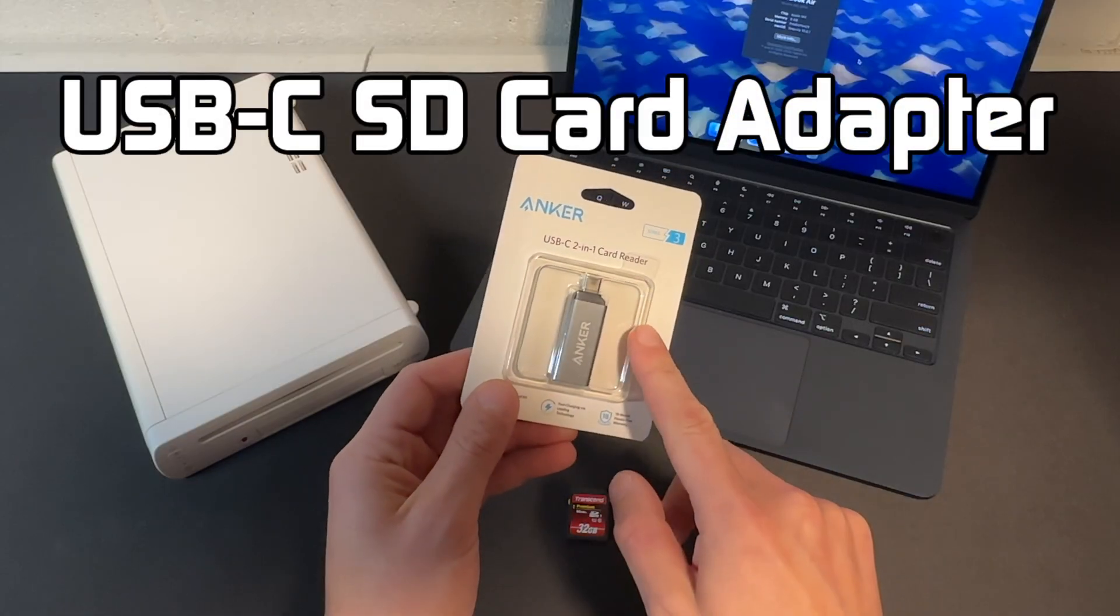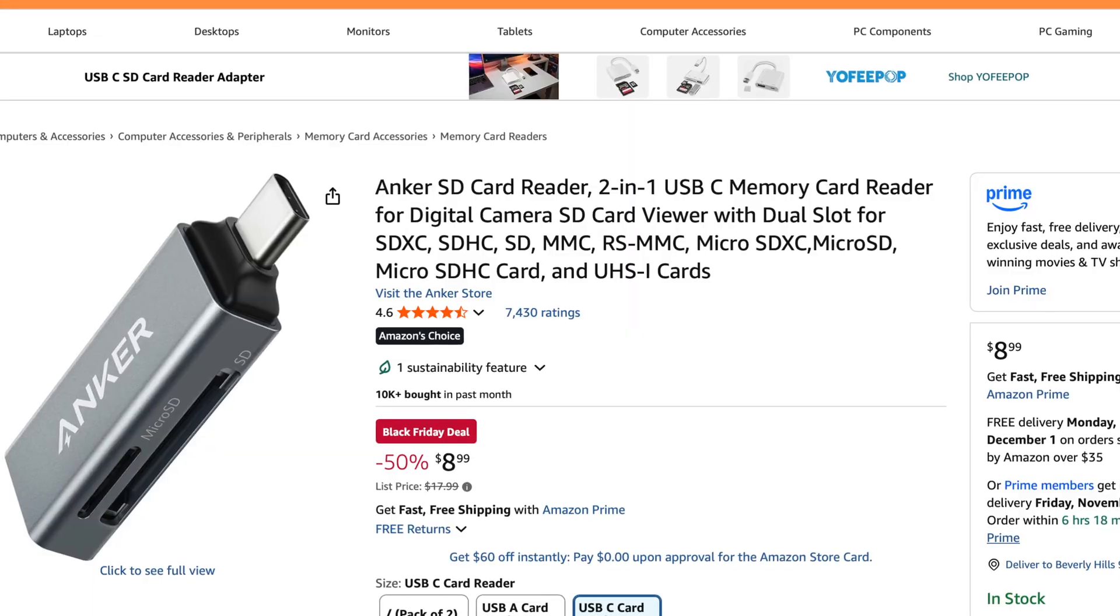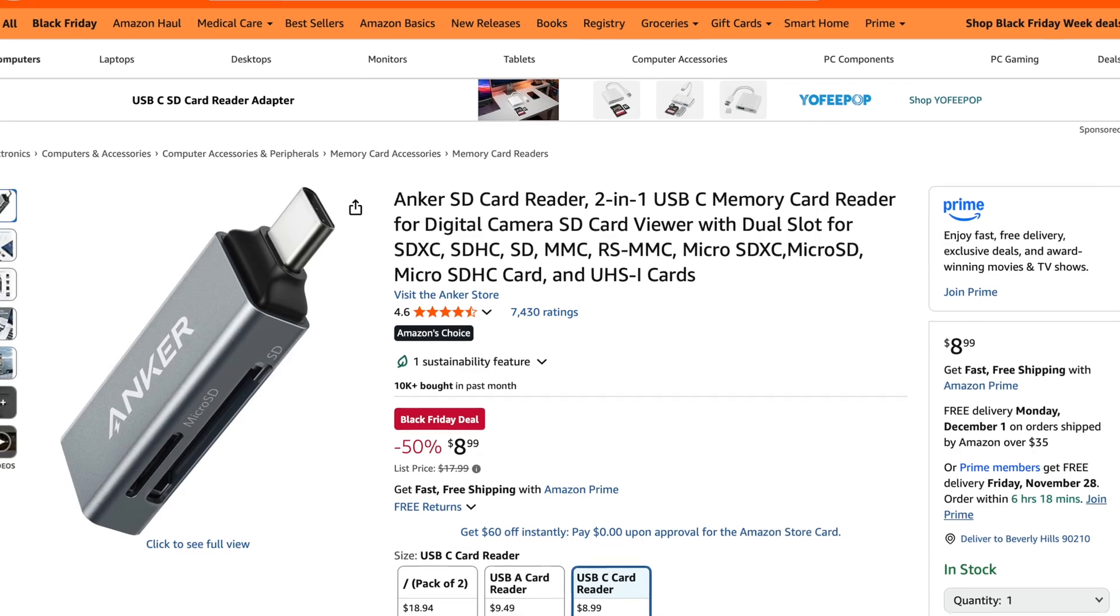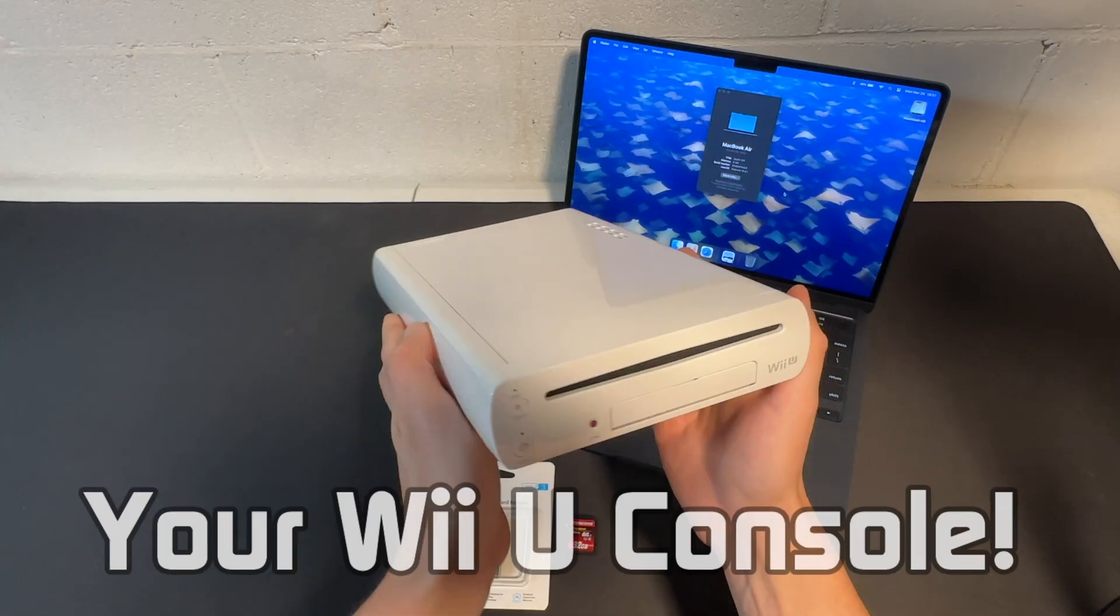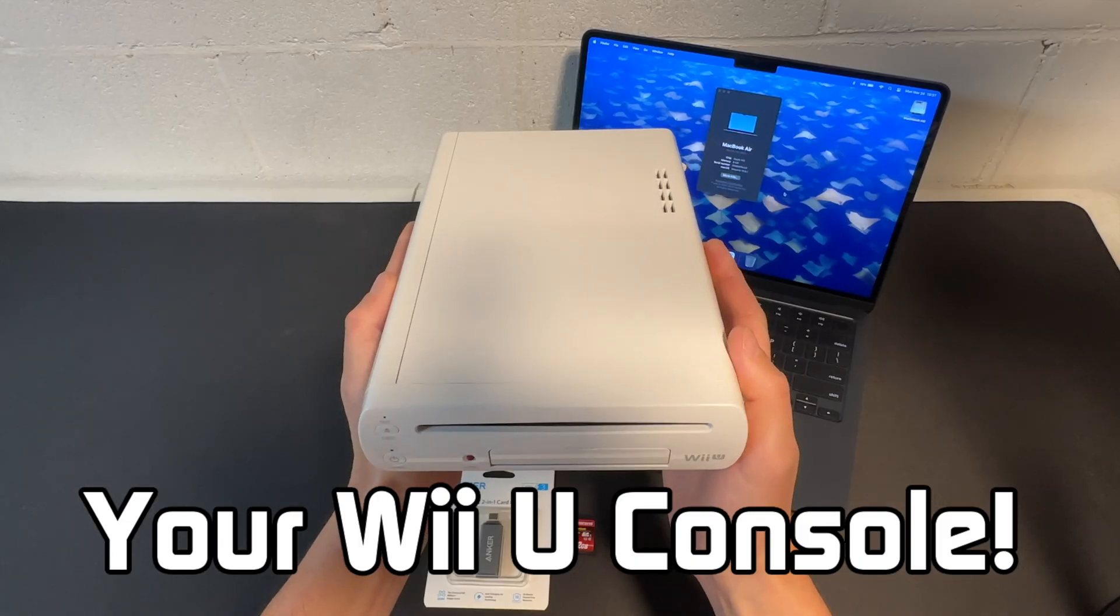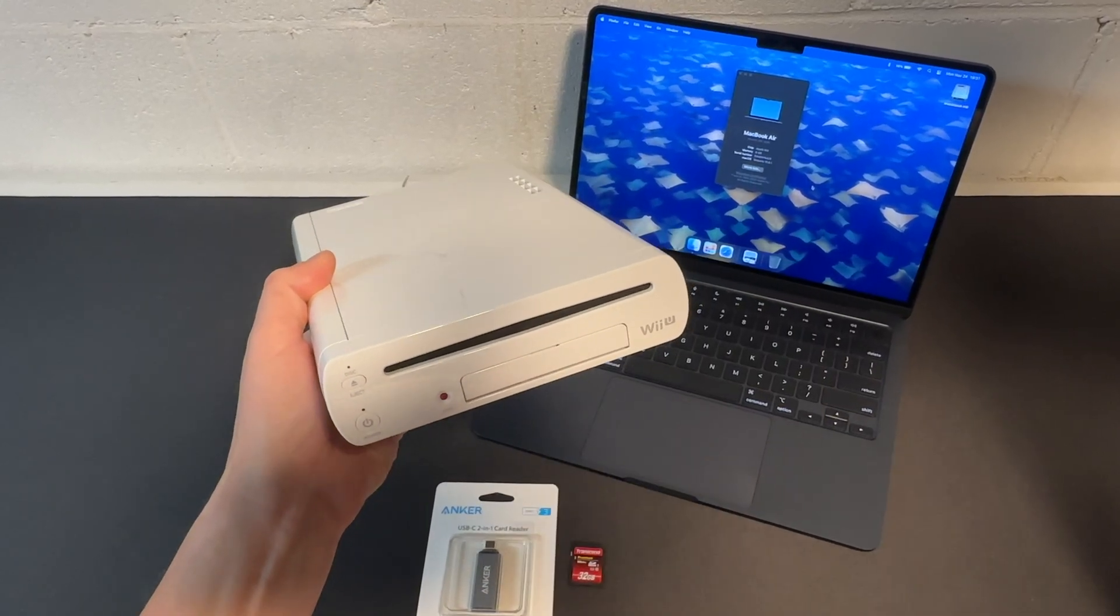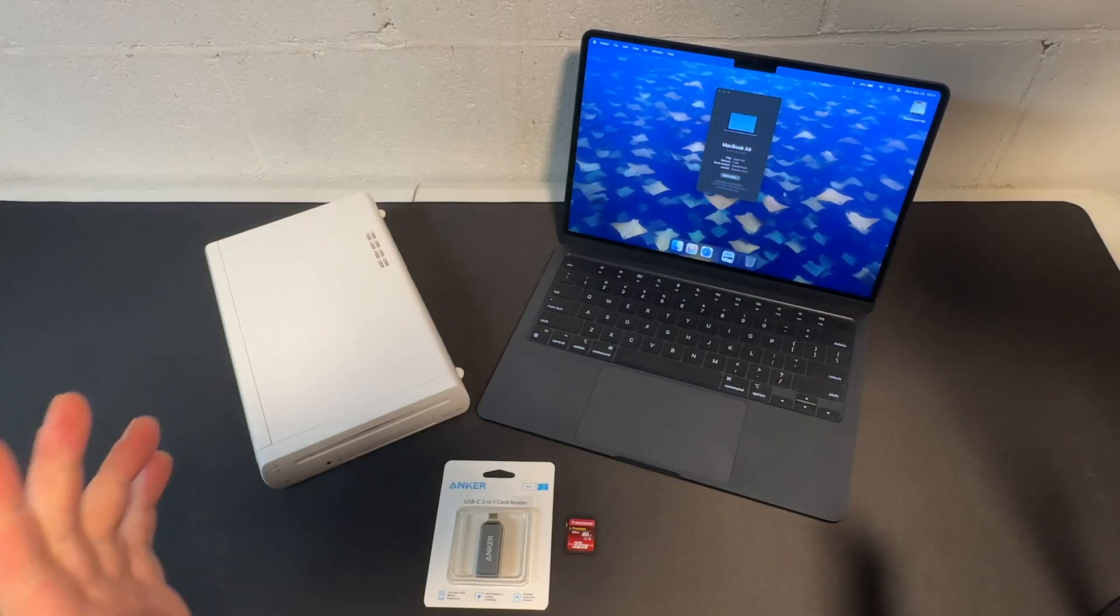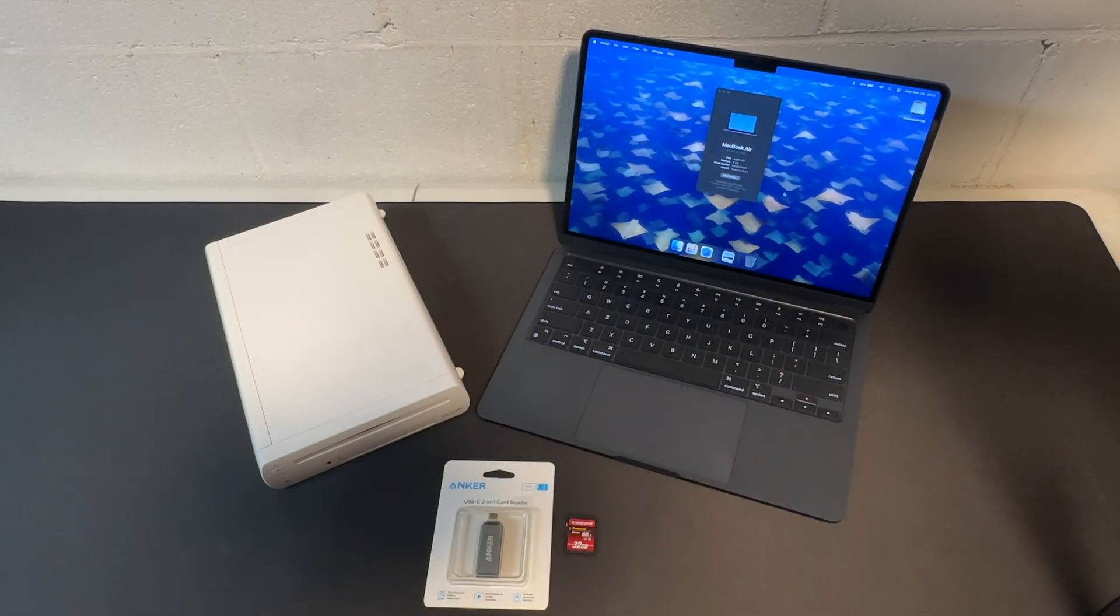So you're going to need a USB-C to SD card adapter. These are pretty cheap, I think I got this for like nine bucks off of Amazon and I will throw a link to it in the description. And then of course the Wii U console that we will soft mod. I have the eight gigabyte white console here.